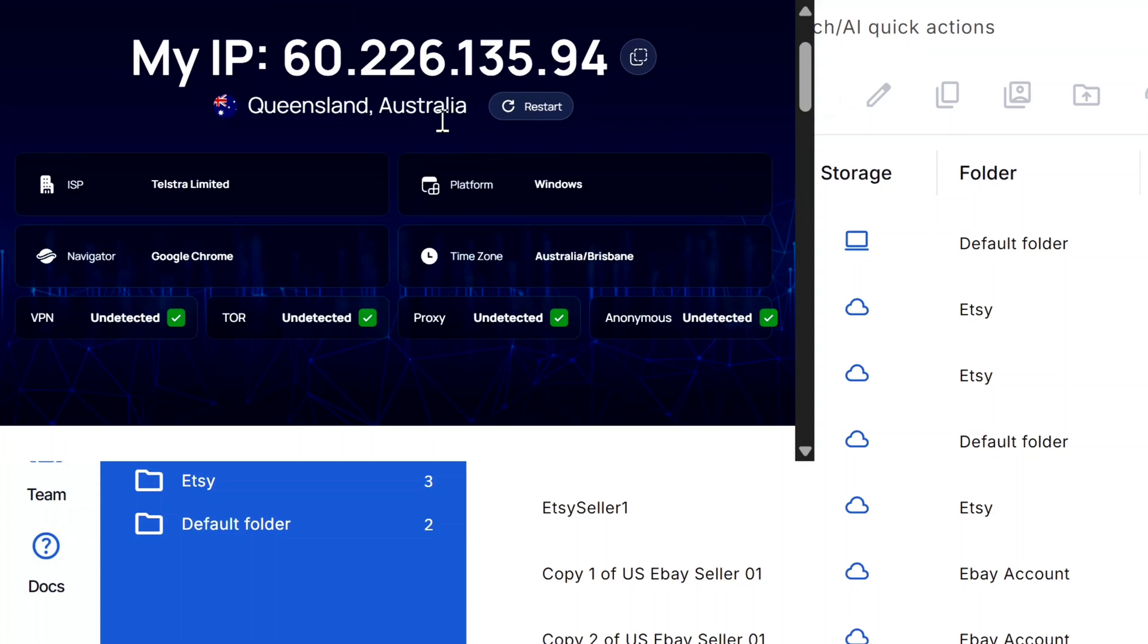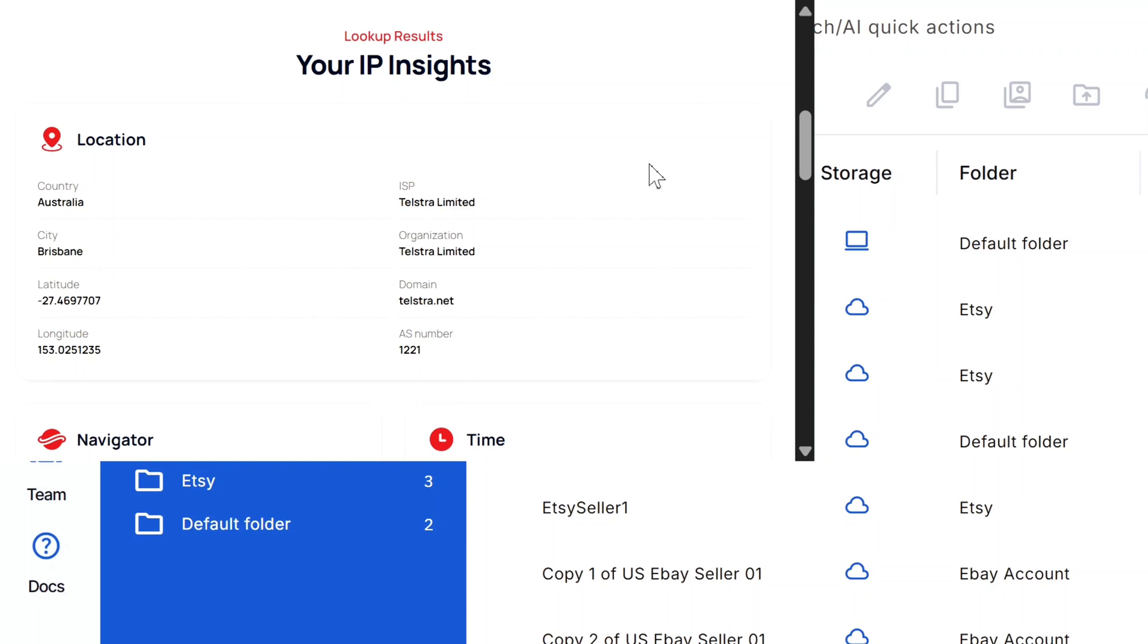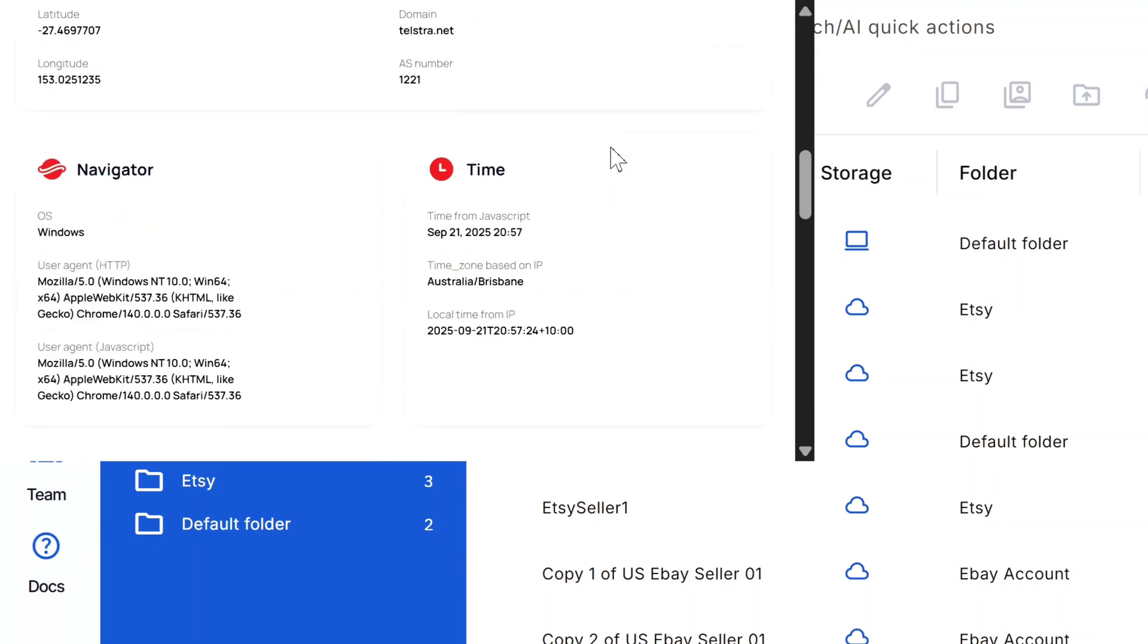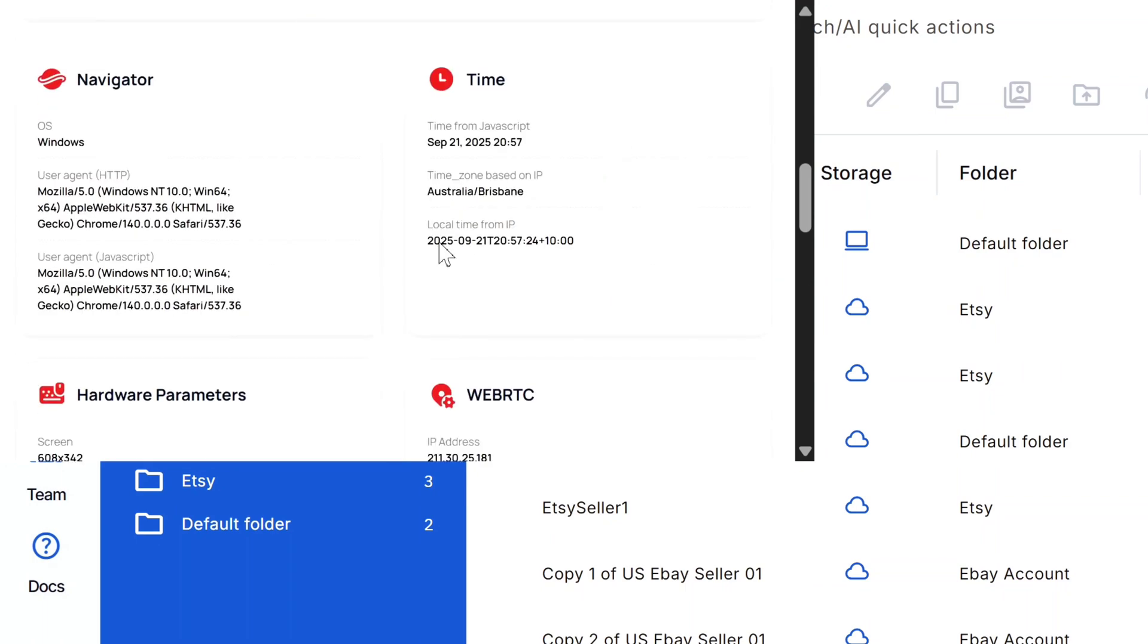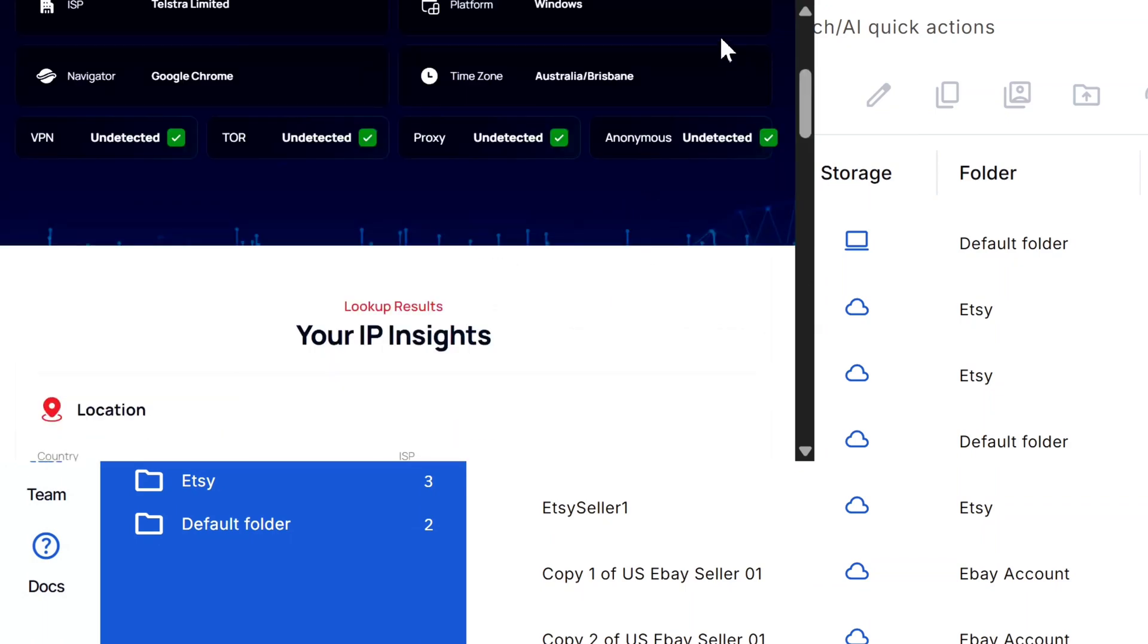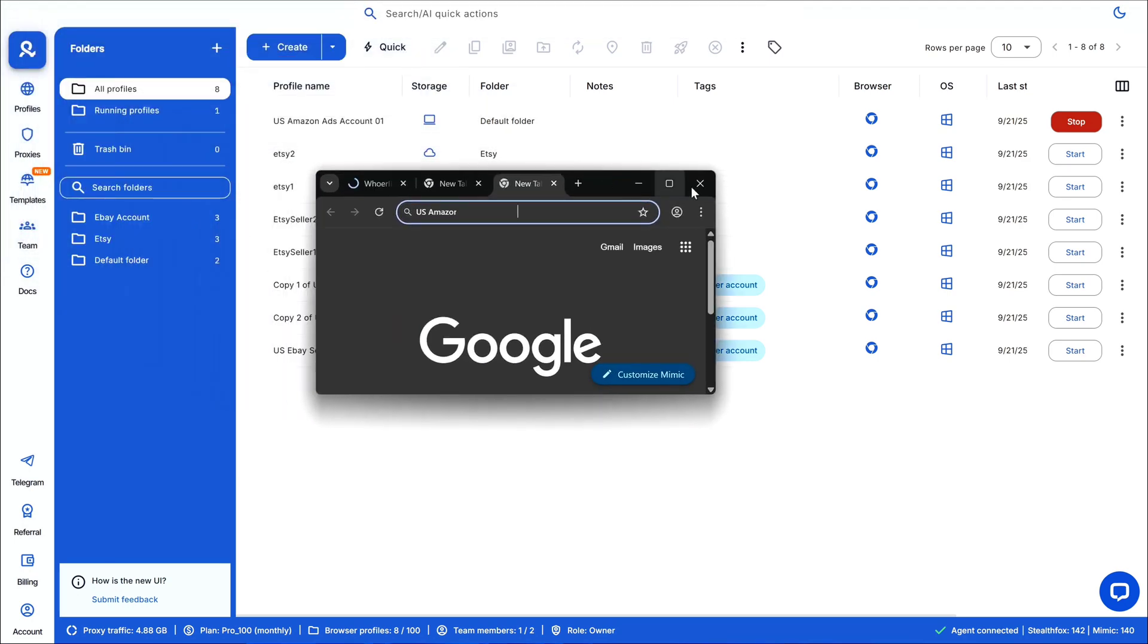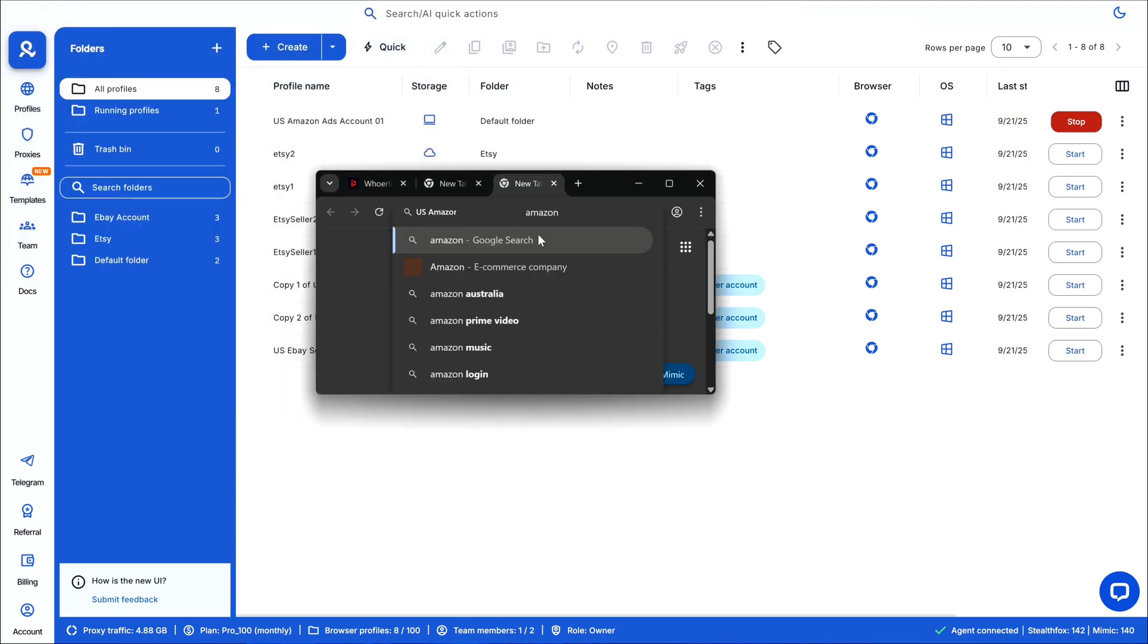And here you can see it's showing a completely different IP address and location than my actual one. So as I had selected the Australian IP, it is exactly showing the proper location like the country and city, and this is exactly what we want. This means if I was managing multiple accounts or collecting data, each would appear to be coming from different real users across the globe.